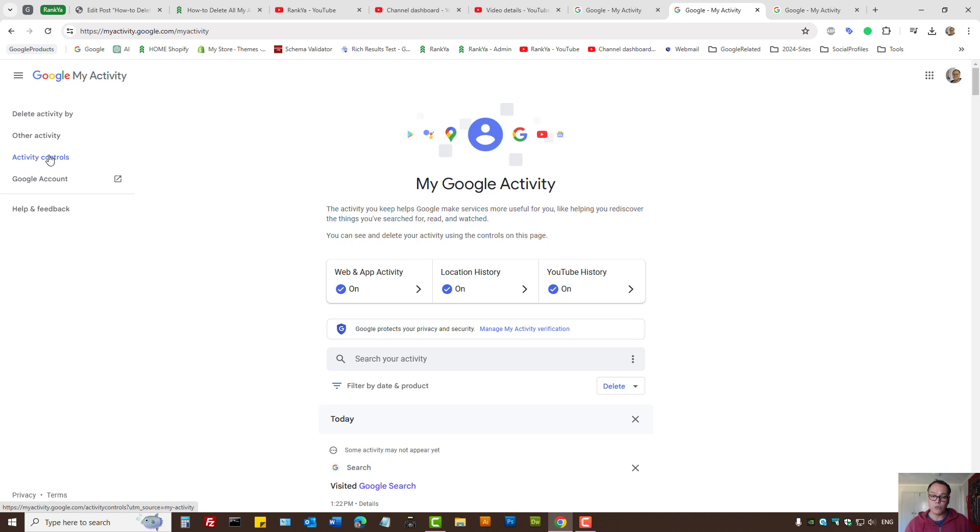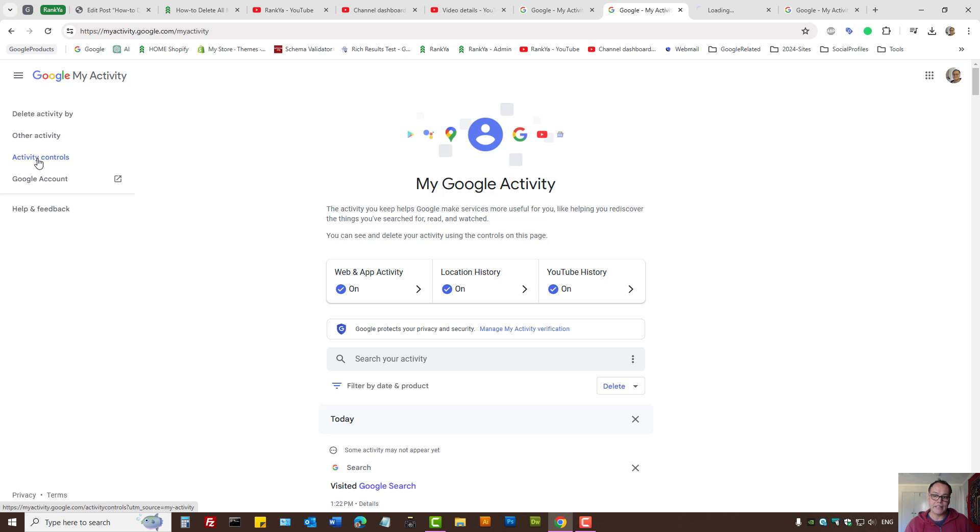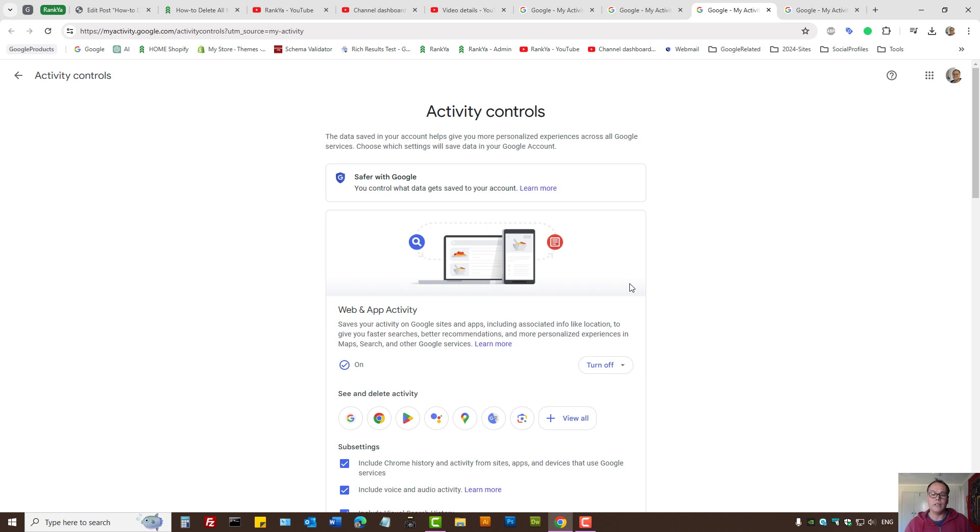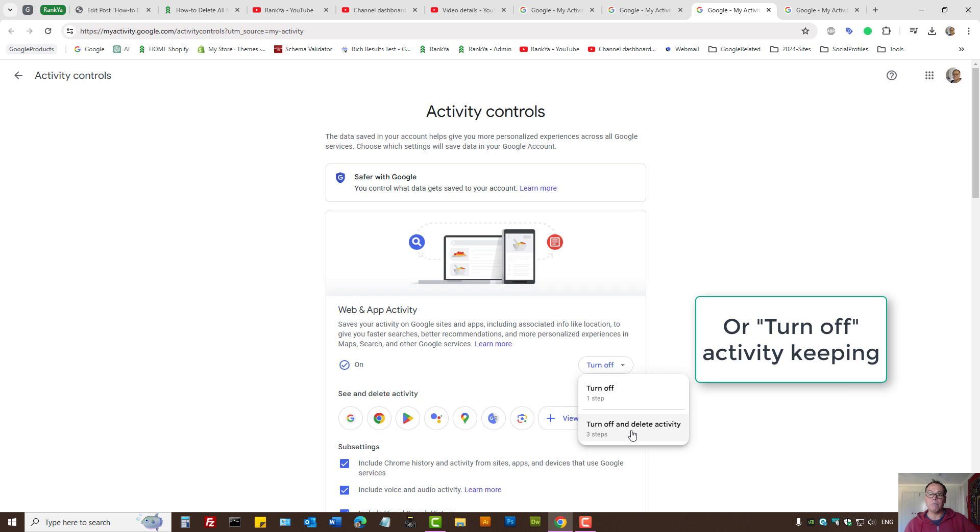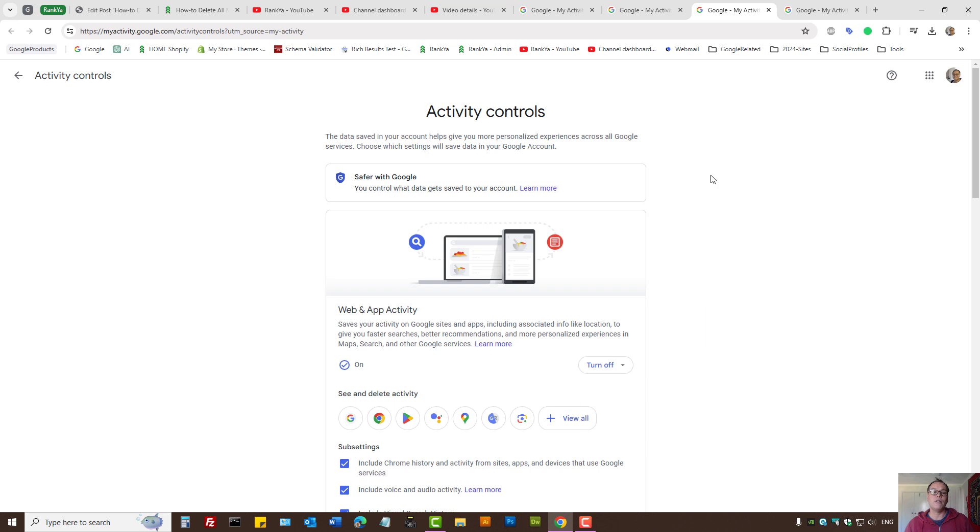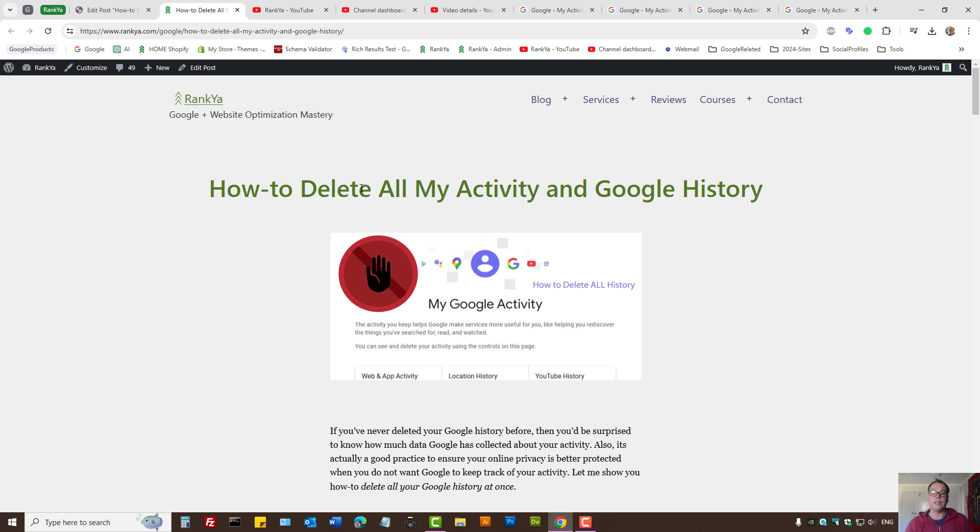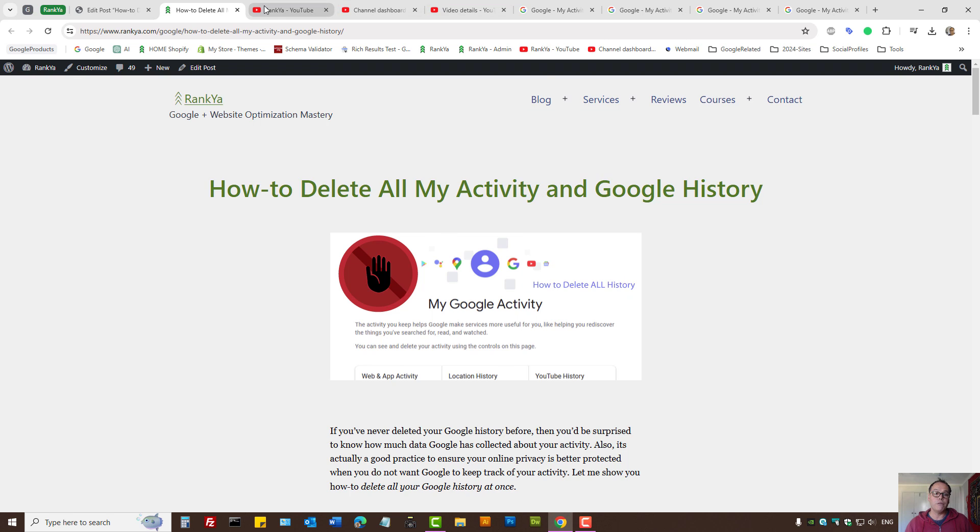And if you want to better control the information Google keeps on you, you can press on Activity Controls and select the activity controls and deletion process to perhaps be automatic. In my example, I can tell Google to delete my activity perhaps every month or every three months and so on. So that is how you delete all Google history from all Google products. I thank you for learning with Rankya and I'll talk with you in the next video session.